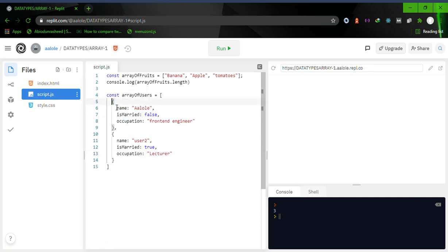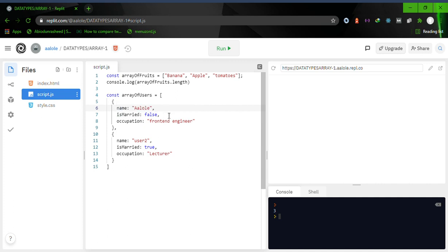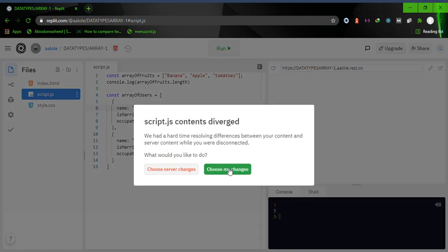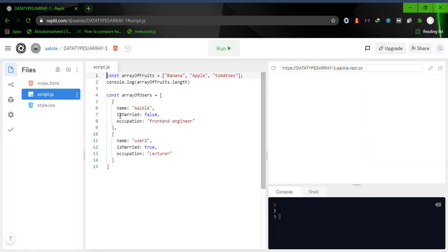This object has a name property, an 'isMarried' property which is a boolean. For the first user, 'isMarried' is set to false and occupation is front-end engineer. The same structure goes for the second user as well.